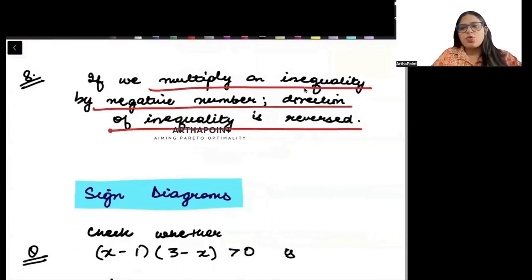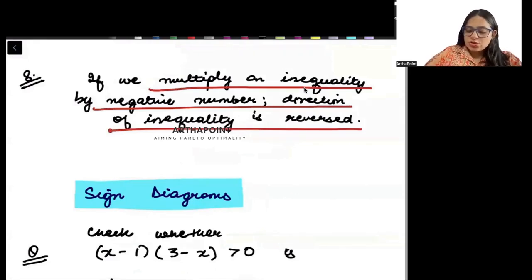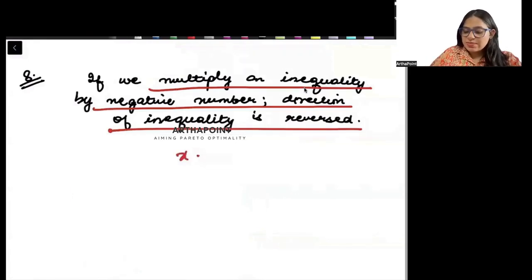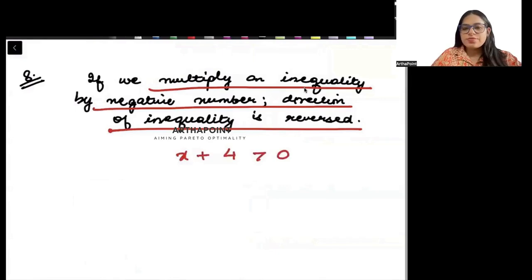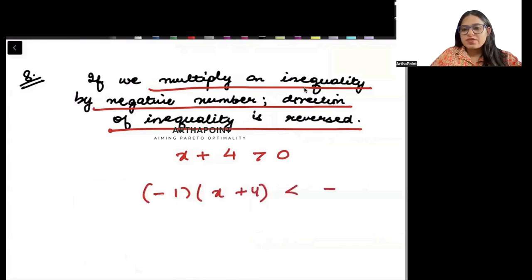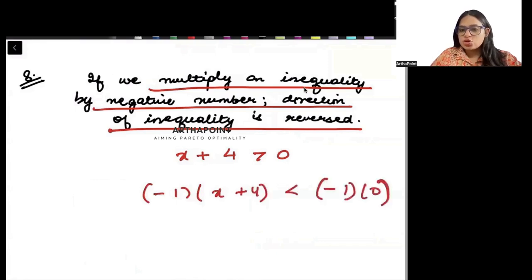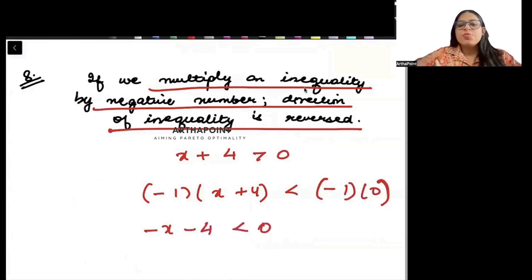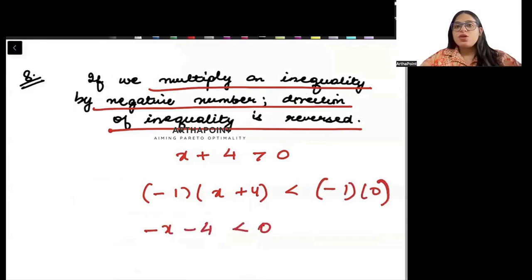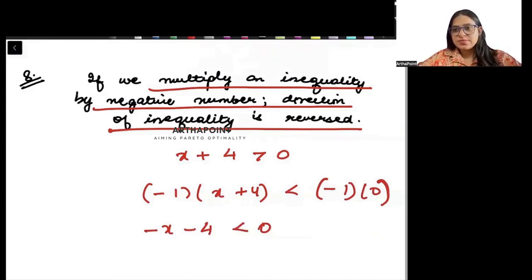When we multiply an inequality by a negative number, the direction of the inequality is reversed. For example, if x + 4 > 0 and we multiply both sides by minus 1, we get minus x minus 4 less than 0. So multiplying by a negative sign always reverses the inequality.